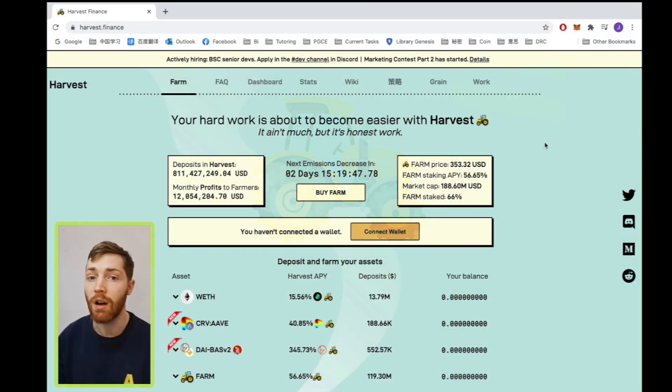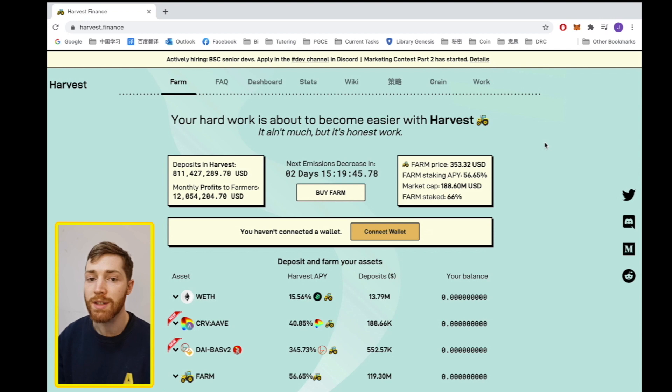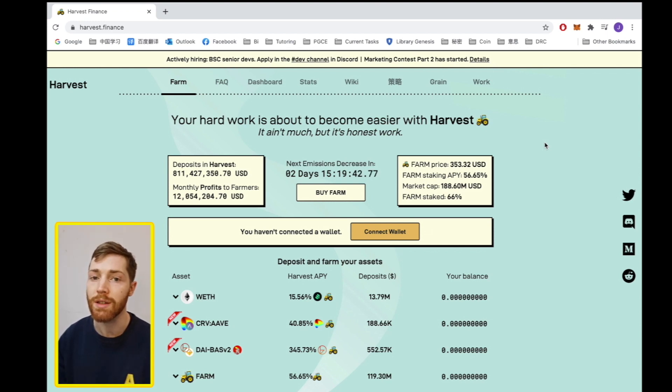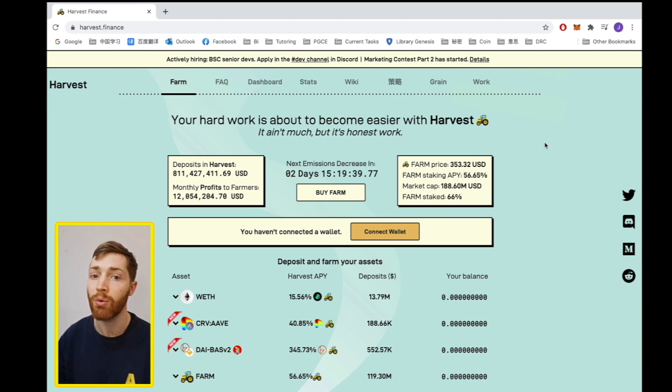Hi guys, welcome to the Harvest Finance video tutorial. Today I'm going to show you how to deposit your USDC into the Harvest protocol and how to operate the front page.